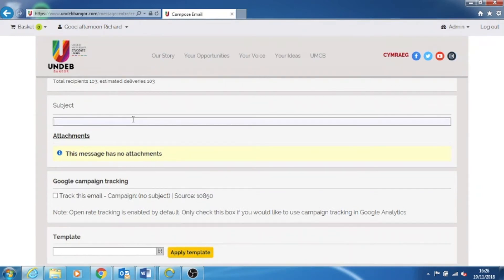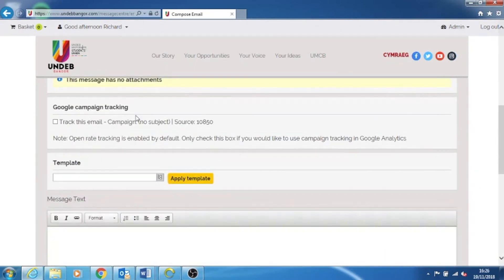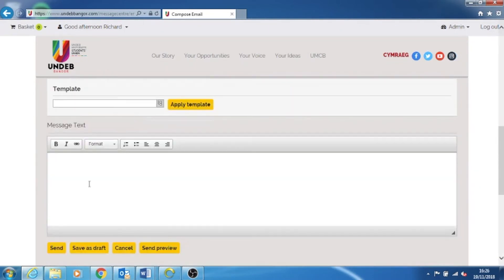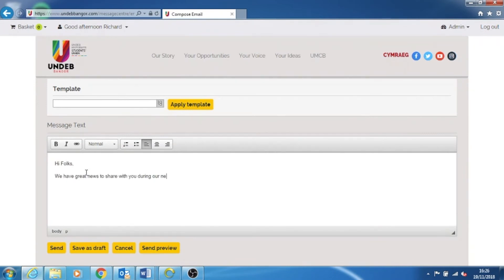Write down the subject for the email. Write your email message text, or you can simply copy and paste from a Word document. And the last step is to simply click on send.